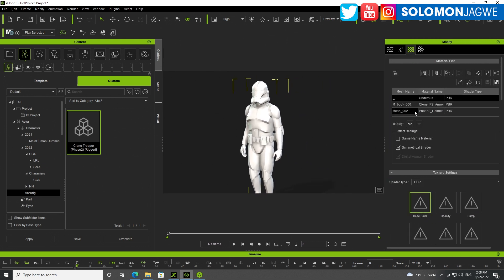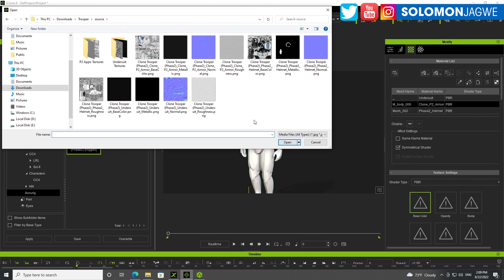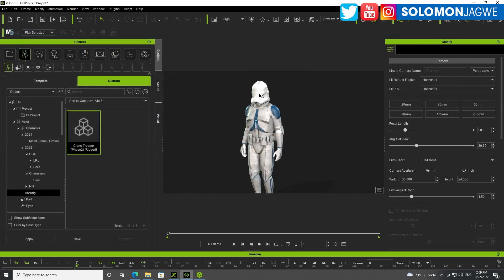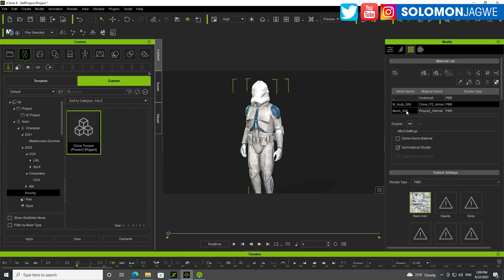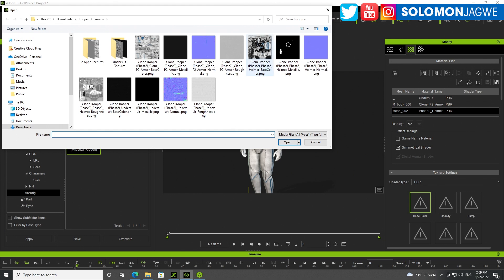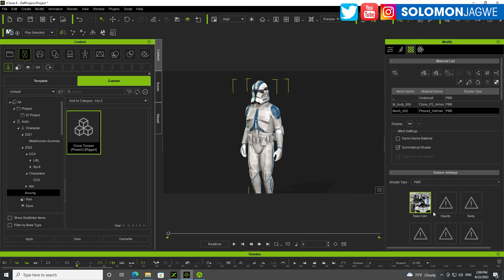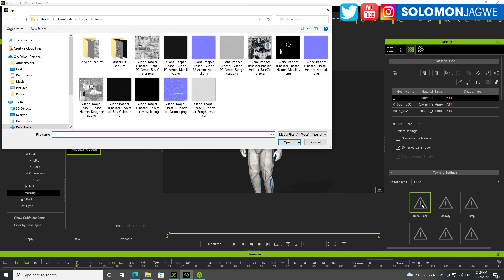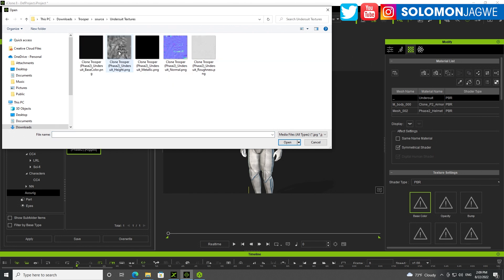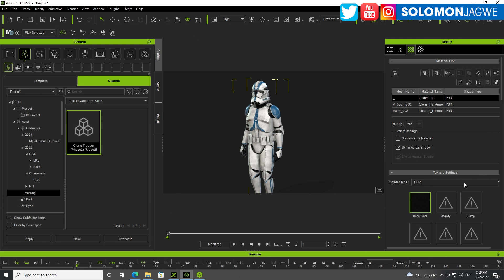I can go to the texture editor. There's undersuit, clone armor, and helmet. Let's start with the armor itself — double click on this and load the texture. This is the armor base — select that one, open. Then go back to the character, good texture map for the helmet — double click on that, basic helmet, open that. Done. And we need one more — the undersuit. Let's find the undersuit textures — clone trooper undersuit base — open that.